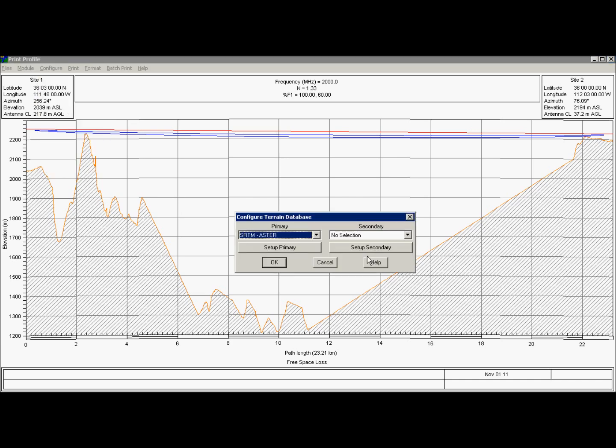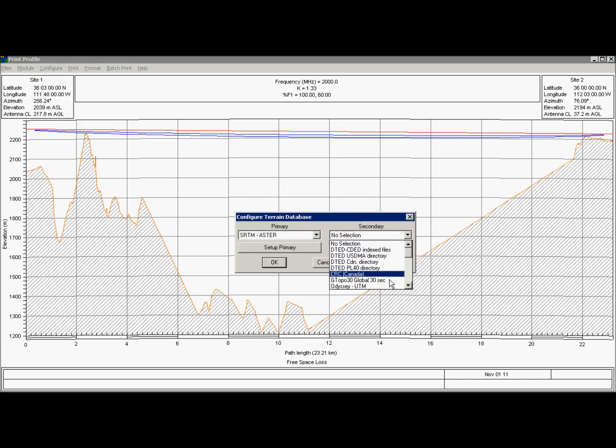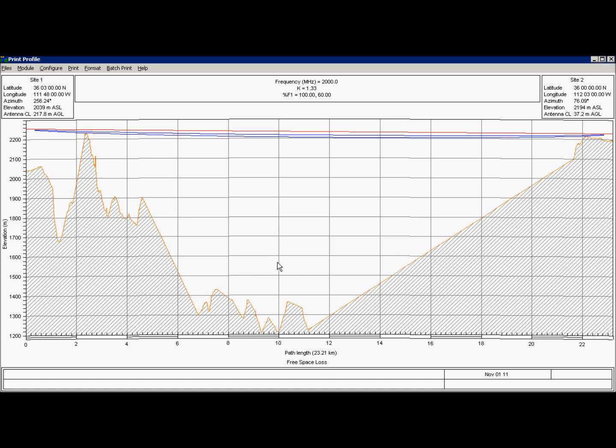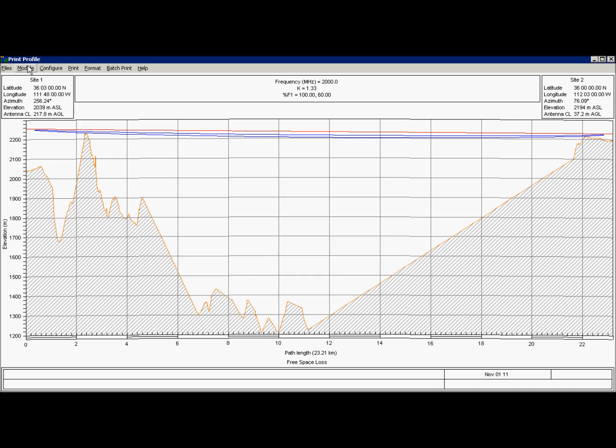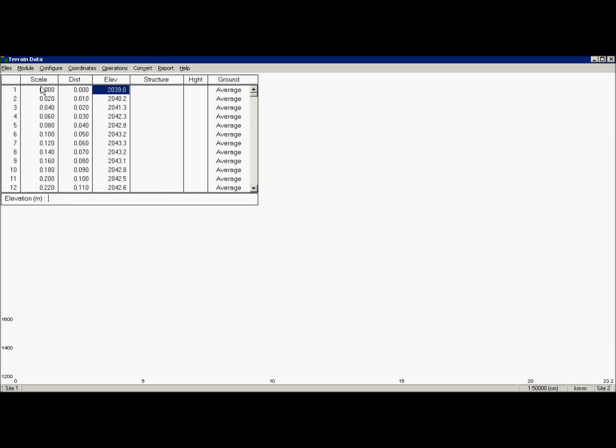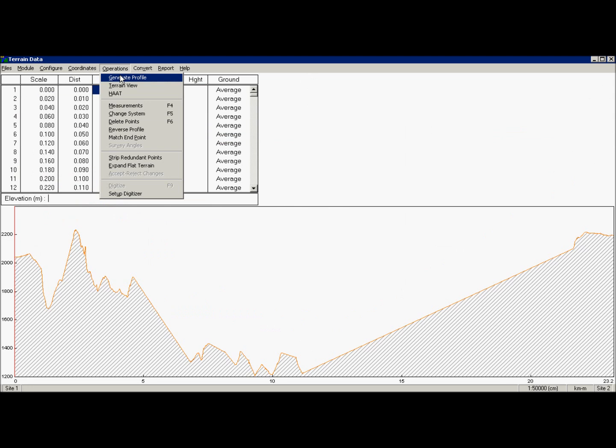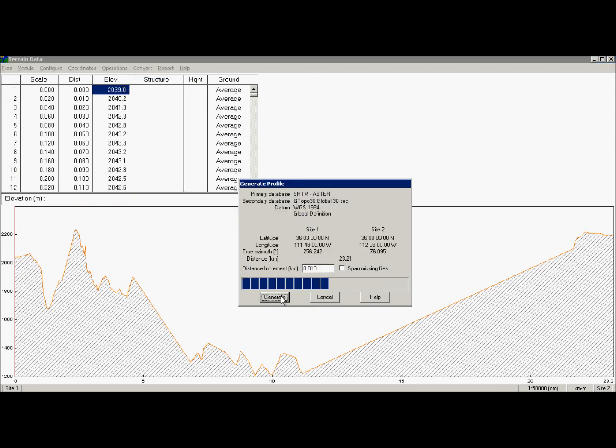So let's put back our secondary database, because as you see we need it. And let's generate profile again. This is setup that we are going to use. Primary, better. Secondary, works. OK.